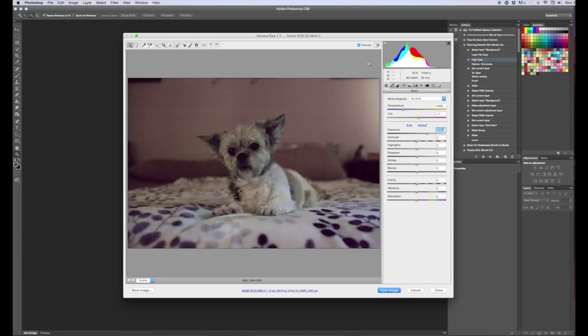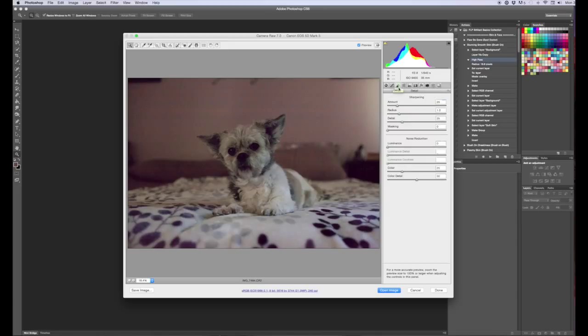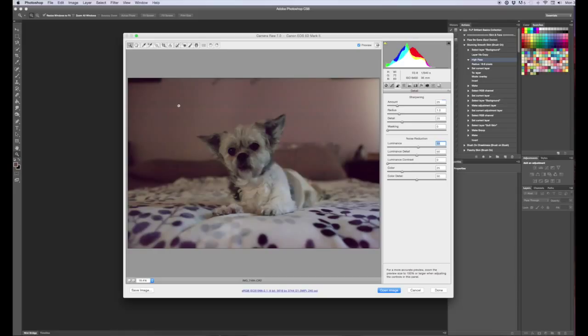So in Adobe Camera Raw the first way to remove grain or noise is under this little detail tab, and you can adjust your luminance which kind of blurs or smooths the background. So that is how you could remove some of your grain there.